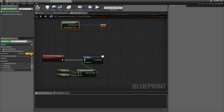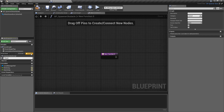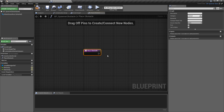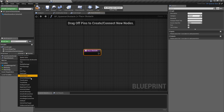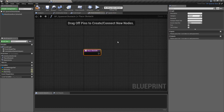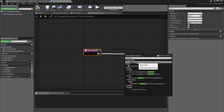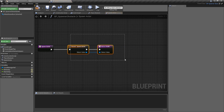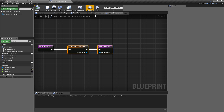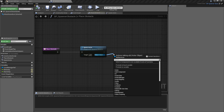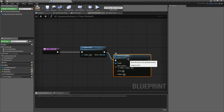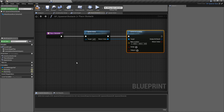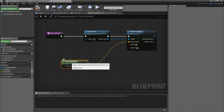Now we actually need to spawn the obstacle, so off of the delay completed pin I'm going to nest this inside another function called place_obstacle. We're going to override our spawn actor function from the parent class, calling it from bp_spawner_obstacle. When we have the obstacle ready we'll pull off of it and set the actor location — using get actor location to place it at the current location of the spawner.